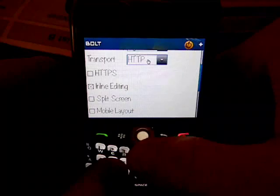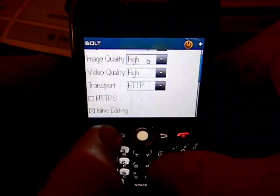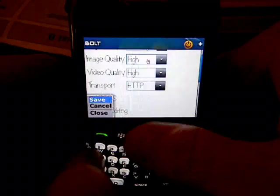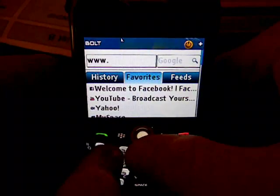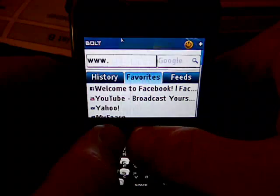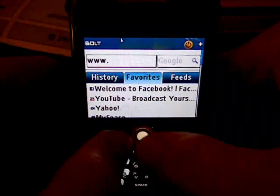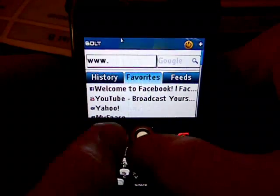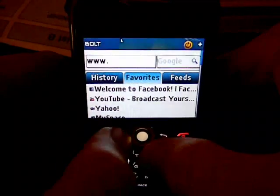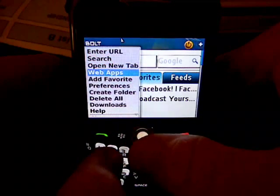Once you have it like that, you just hit the Menu button, hit Save, and you're back where you started. Now everything's really big. In order to play YouTube videos easily on a BlackBerry, there's a web app from Bolt for YouTube. I'll show you where that is.